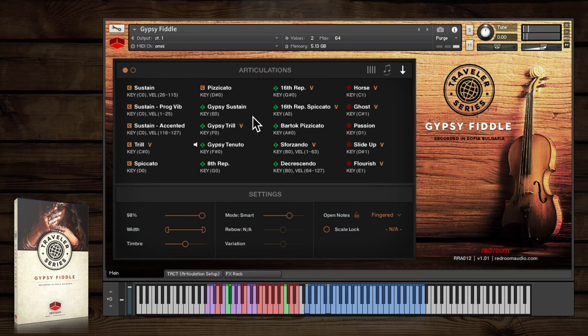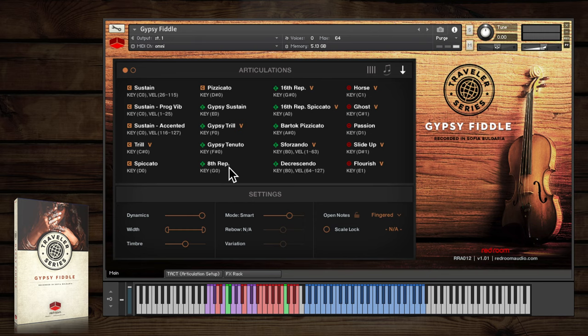There are very useful repetitions performances in both eighth and sixteenth note divisions, and you can double their speed with the variation slider.